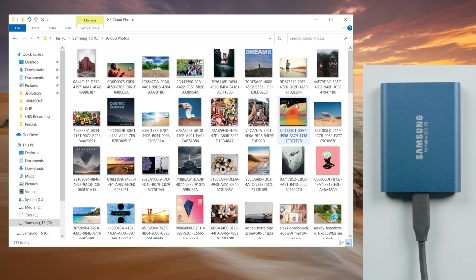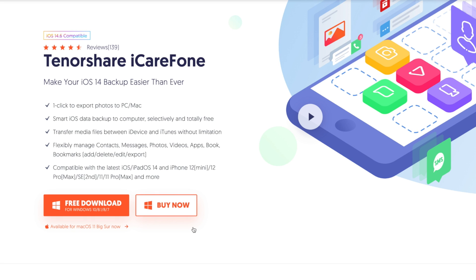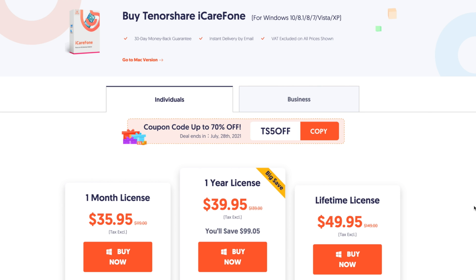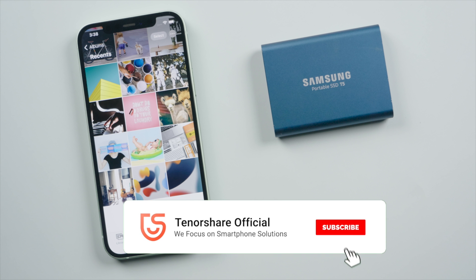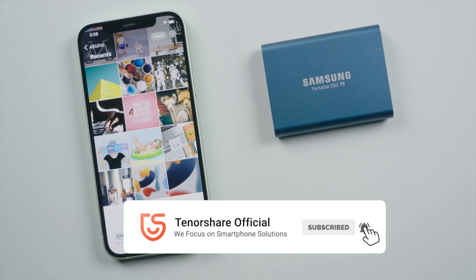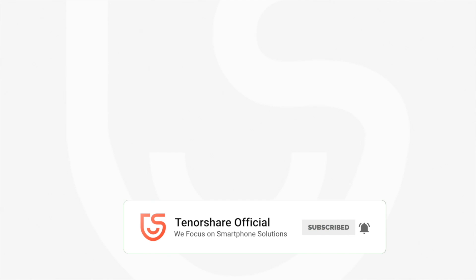As you can see, the result is just excellent. So guys, this is how you can transfer your photos from iPhone to an external hard drive. Thanks for watching. This is Tenorshare Channel. See you.